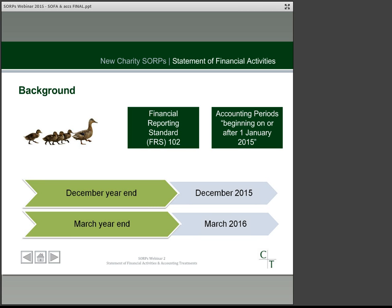You may have heard about something called the transition date, and this is the first day of the comparative period. It's important because if you have to recalculate balances as a result of different treatments under the new SORP, it's from this date that they must change. As an example, in the case of a December year-end, the transition date would be 1st January 2014.